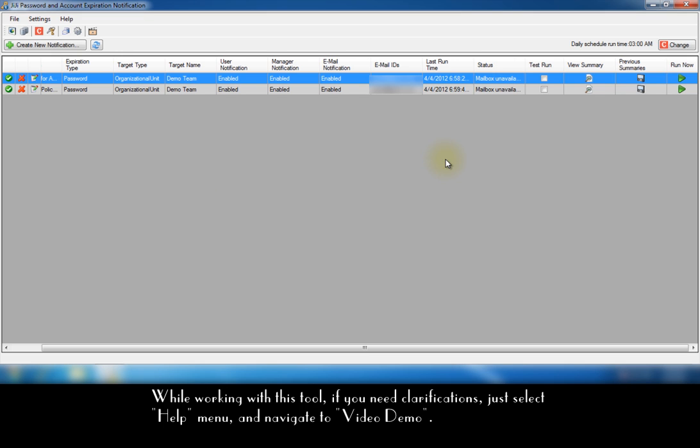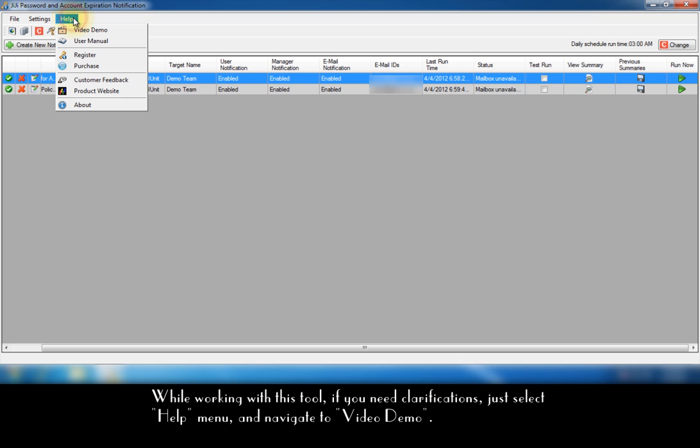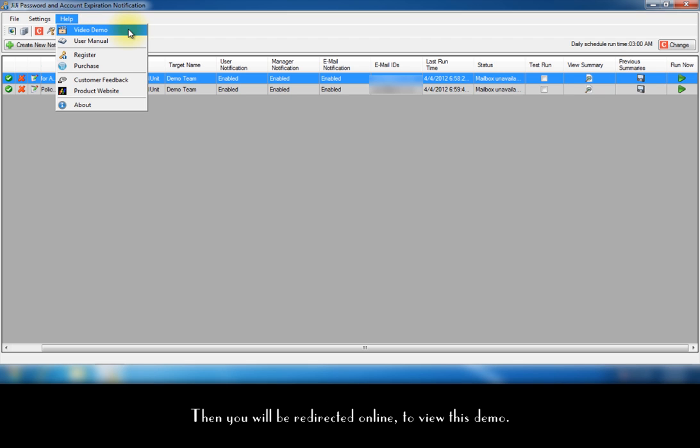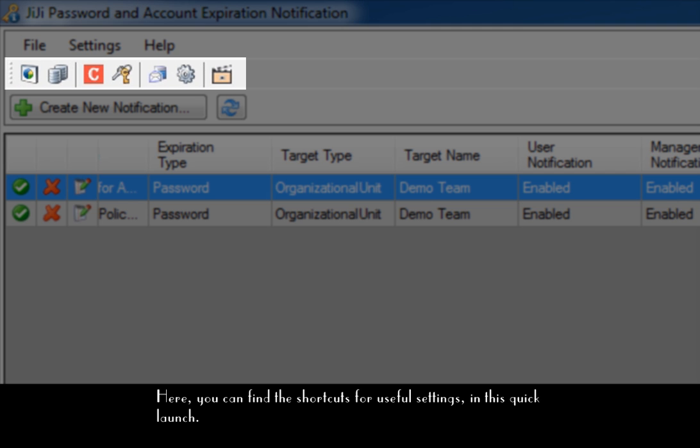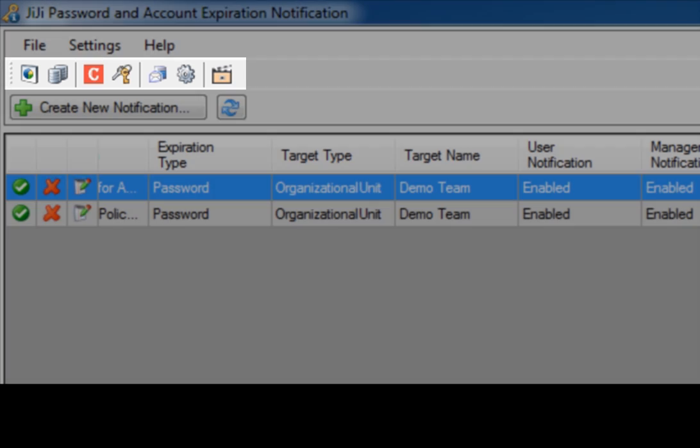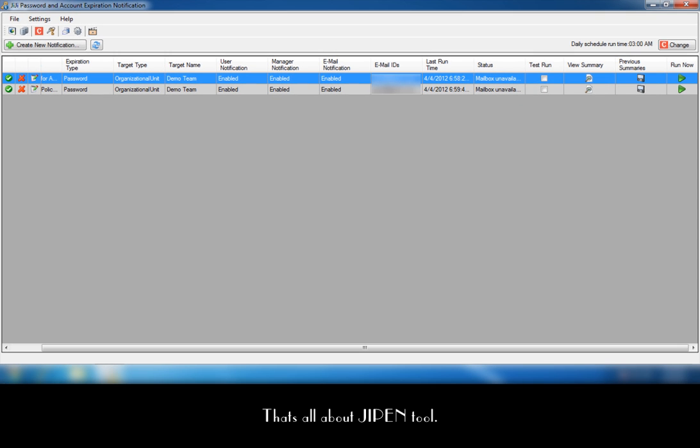While working with this tool, if you need clarifications, just select help me now and navigate to video demo. Then you will be redirected online to view this demo. Here you can find the shortcuts for useful settings in this quick launch. That's all about GG Password Tool.